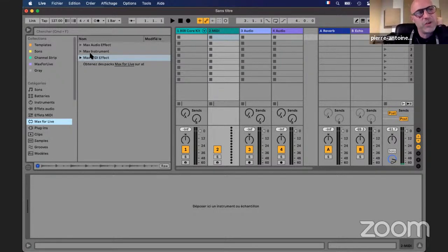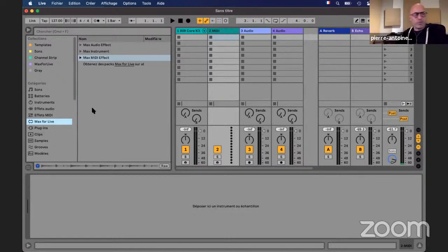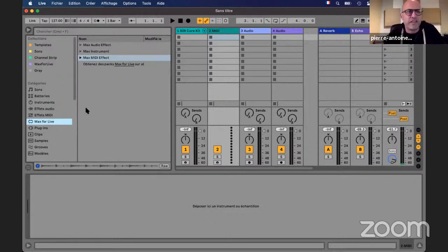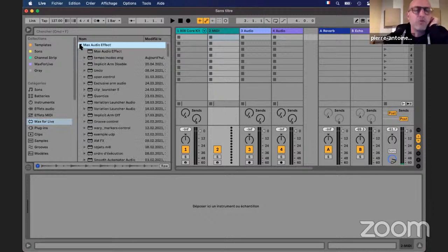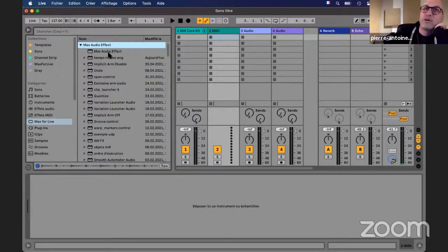There are three categories in Max for Live: the audio effect, the instrument, and the MIDI effect - just like in Live. The differences between the three are the input and output. MIDI effects have MIDI input and MIDI output. Instruments have MIDI input and audio output. Audio effects have audio input and audio output. But in Max for Live, you can actually turn an audio effect into an instrument by just adding a MIDI input into a device. I'm going to start with the default Max audio effect, because you can put it on any track - a MIDI track or an audio track.